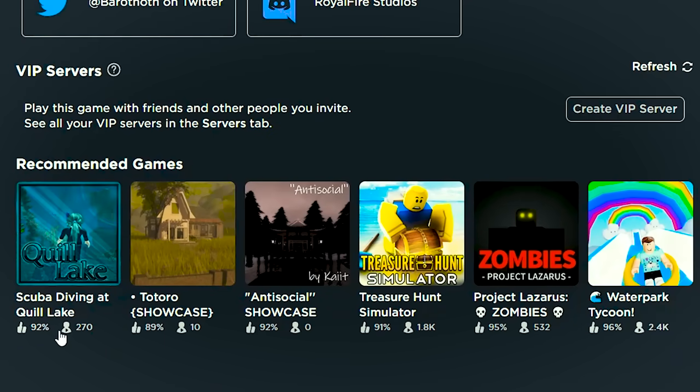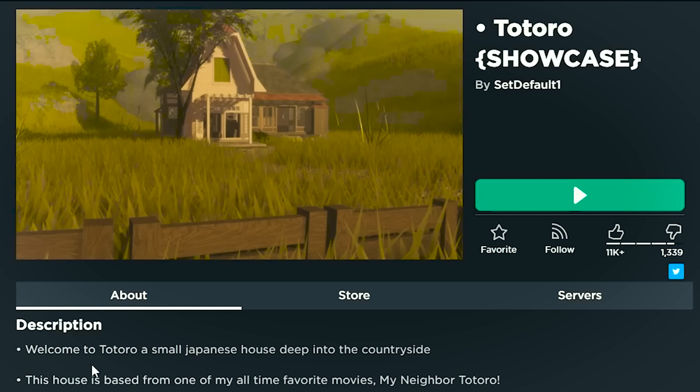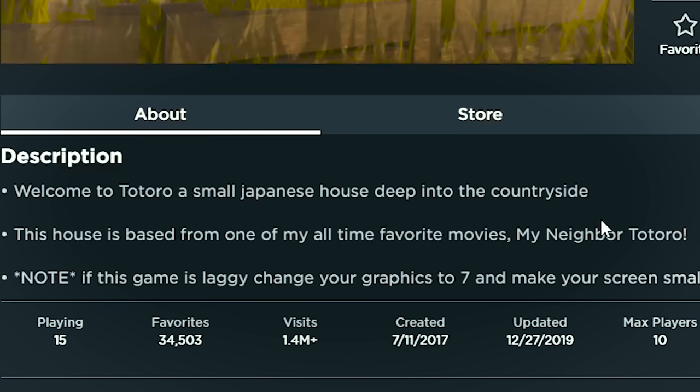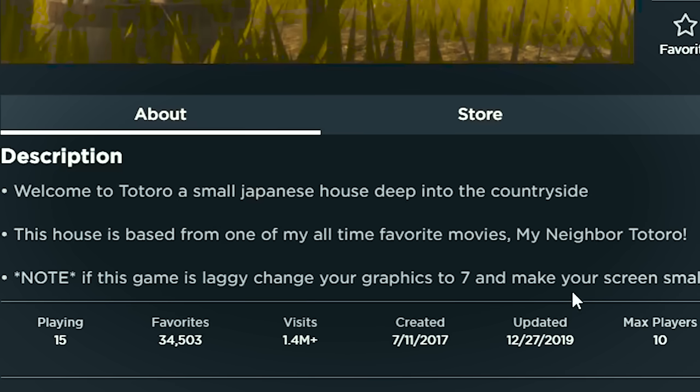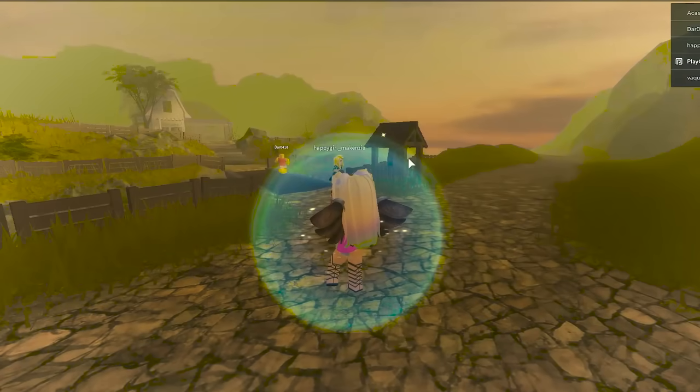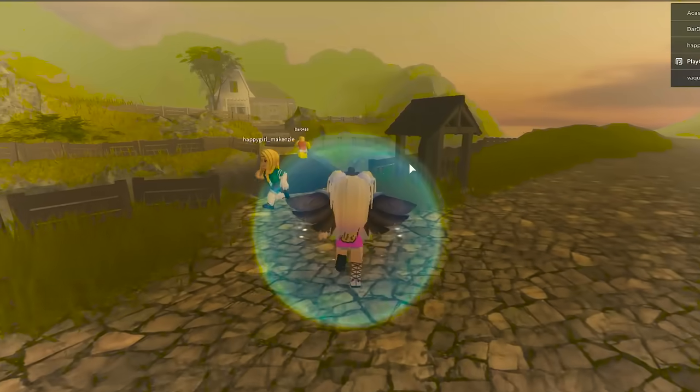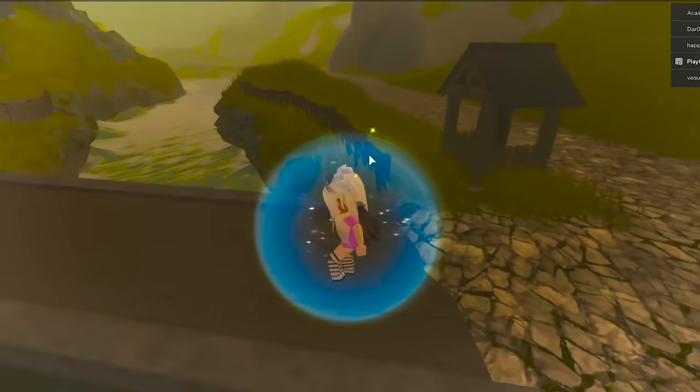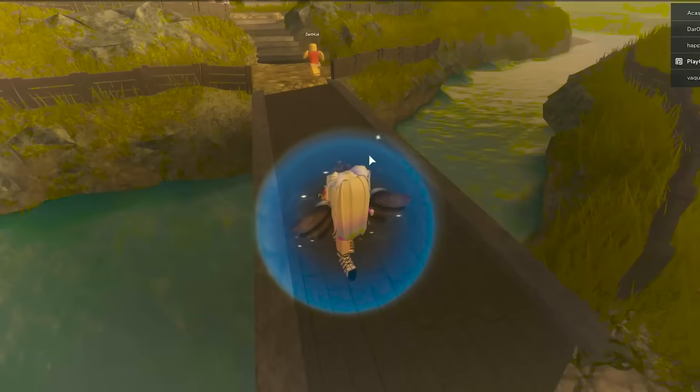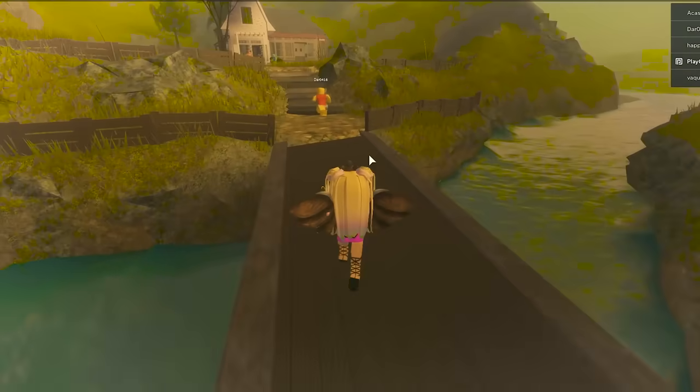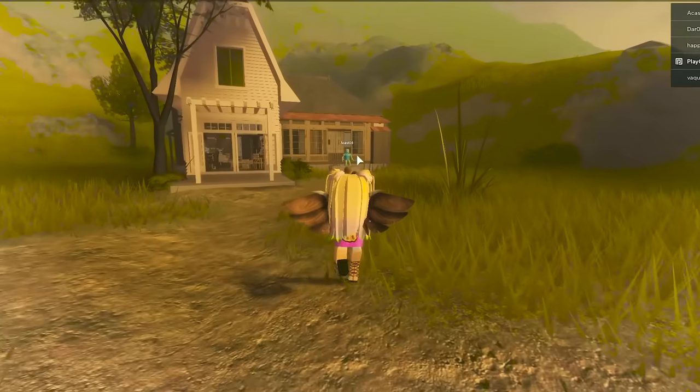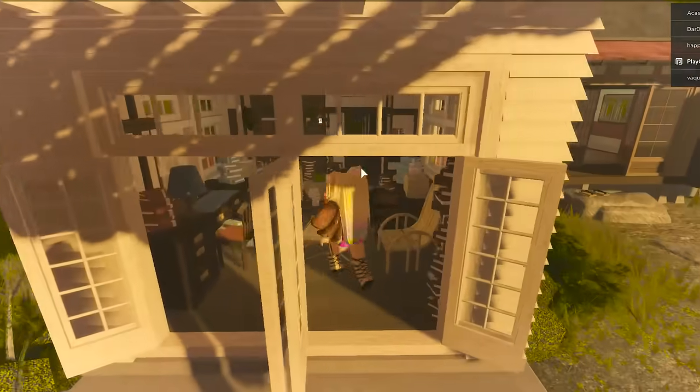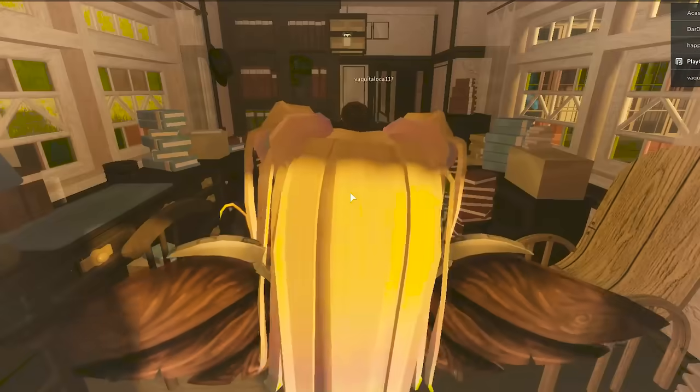I've played Quill Lake before. That one is really fun. Welcome to Totoro, a small Japanese house deep in the countryside. This house is based off of one of my all-time favorite movies, My Neighbor Totoro. Ooh, let's check it out. Ooh, this is beautiful. Look at the setting. This is so pretty. You get to cross this little wood bridge. There's water down here. All right. Let's go into the house.